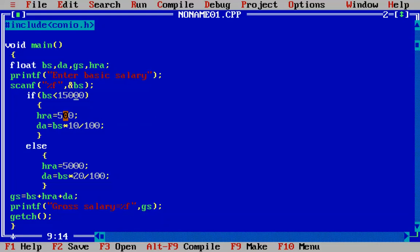Once the basic salary is entered, the program checks whether BS is less than 15,000 or not. If less than 15,000, the if block executes and the else is skipped. If not, it skips the if block and executes the else part with HRA=5,000 and DA=20% of basic salary. The GS calculation (GS = BS + HRA + DA) runs in any case, as it is sequential — not part of either branch — and finally GS is printed.